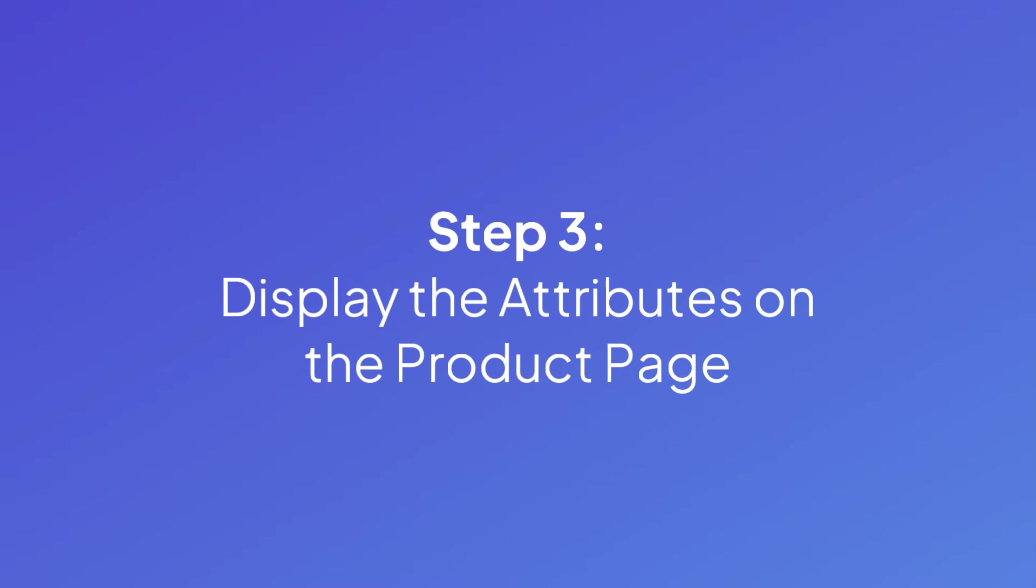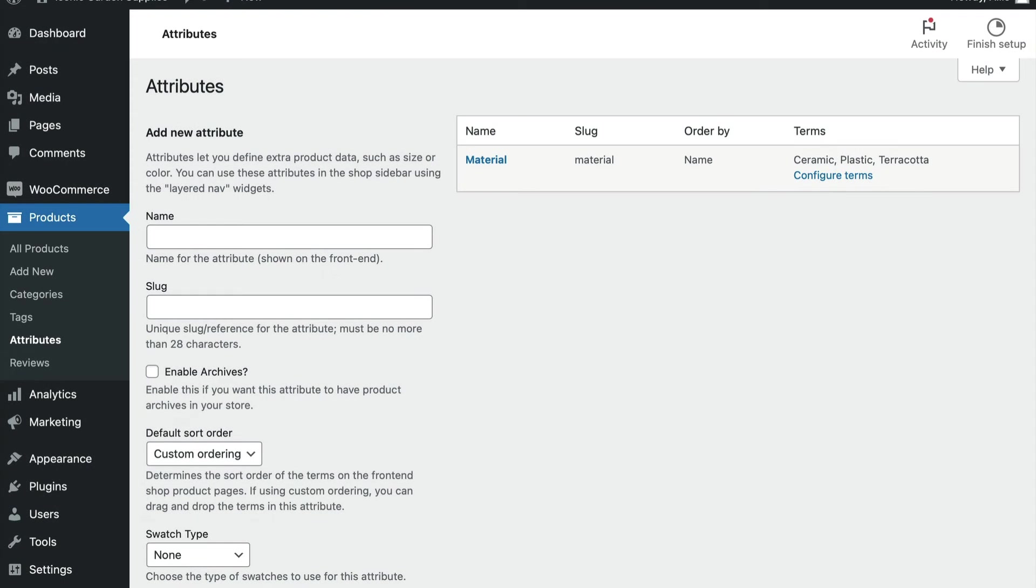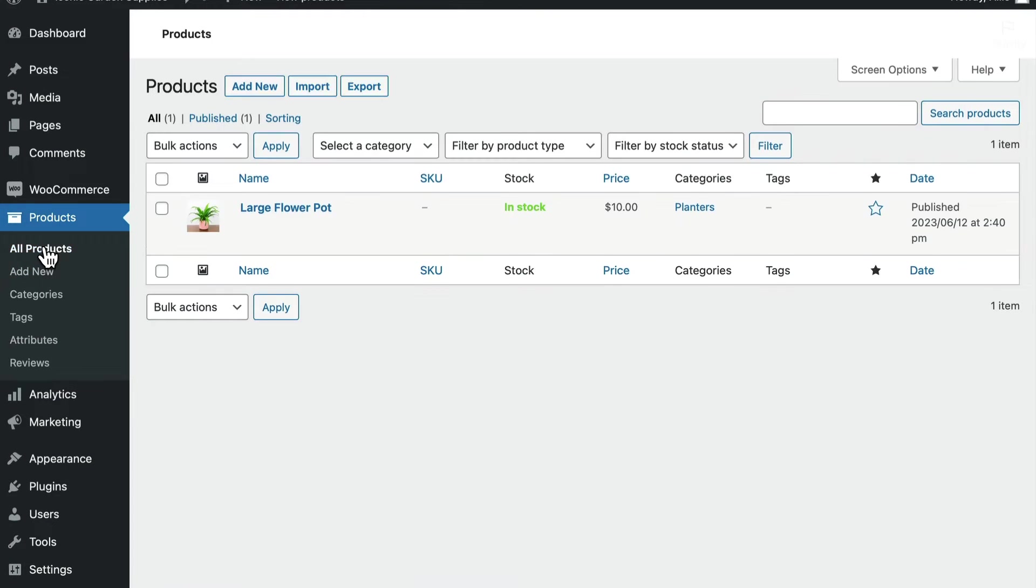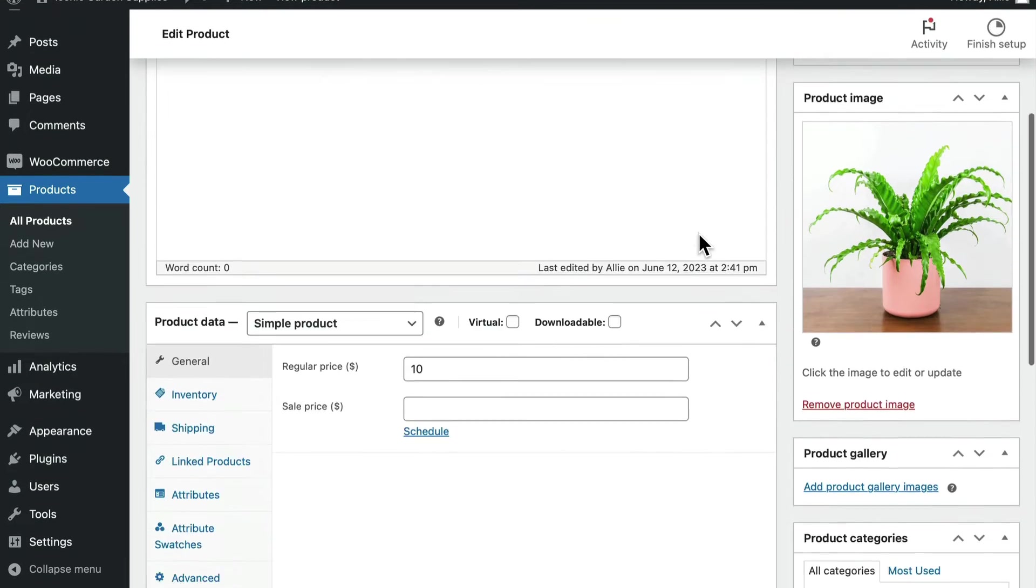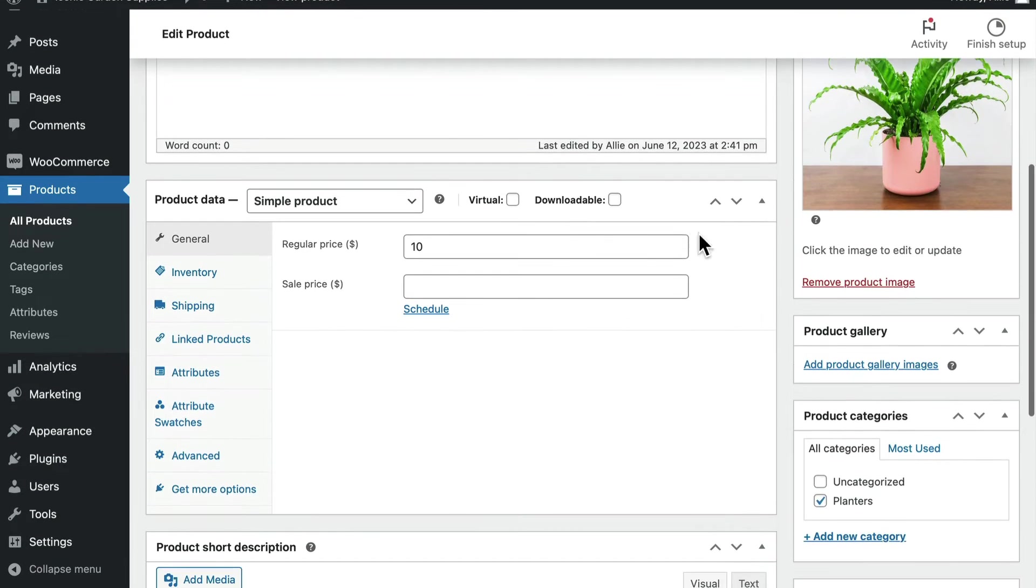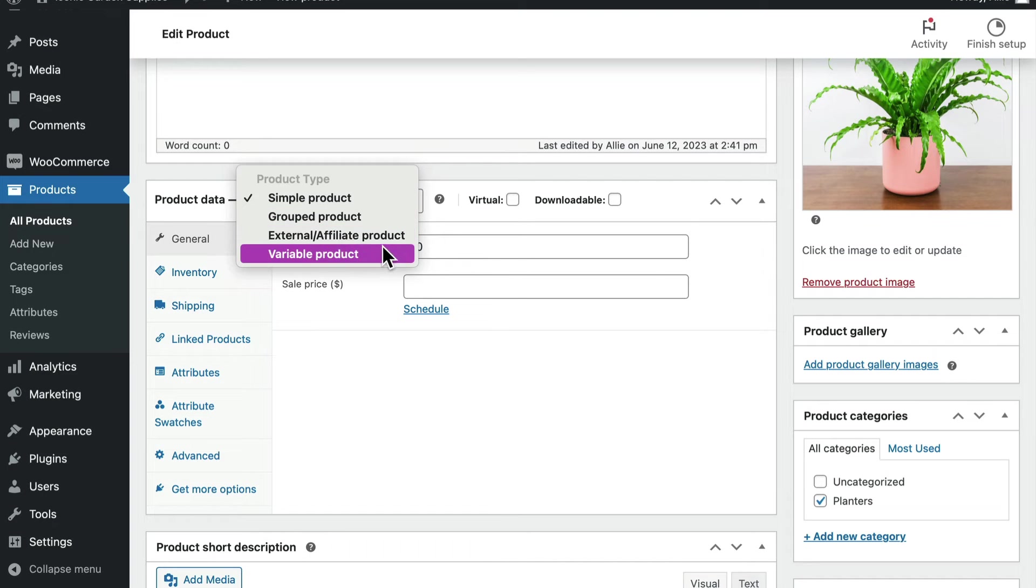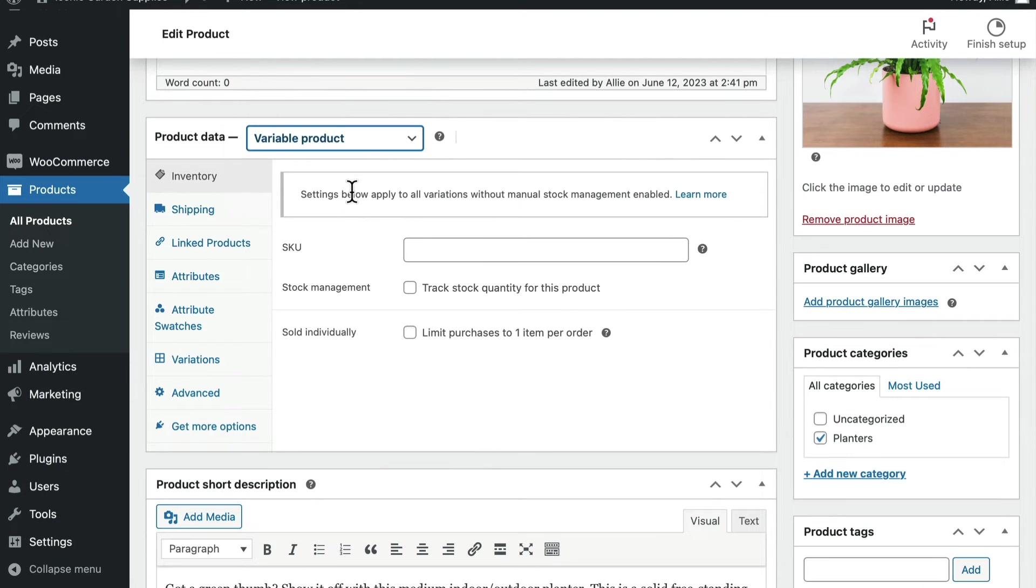All right, now we need to display the attributes we made on the product page for buyers to see. The attribute exists, but WooCommerce doesn't know which product pages to opt for this attribute for. We're going to change that by first going to products, then add new, or edit an existing product. Find the product data section. Beside product data, you can select the dropdown and choose variable product. This is going to change the product type to a variable option, which means you can add many more details to this product, including assigning it attributes.